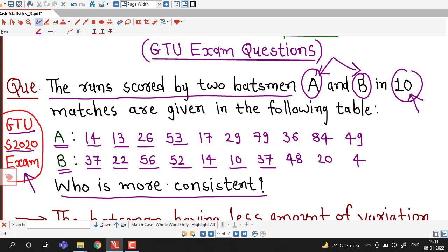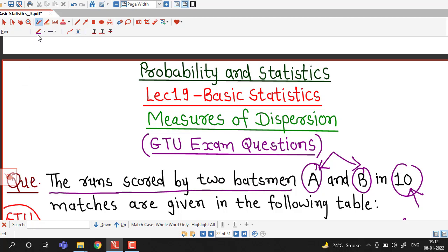We are asked to find out which batsman is more consistent. We are given two data sets — one for runs of batsman A and another for runs of batsman B. As we know, the batsman having less variability in his scores will be more consistent. We are given two ungrouped data sets and we have to compare their variation using a relative measure of dispersion, known as the coefficient of variation.